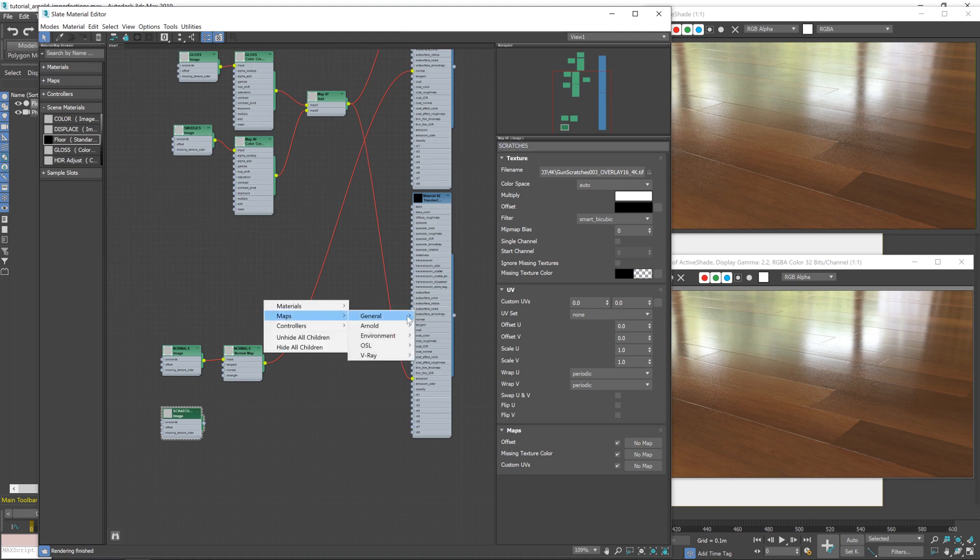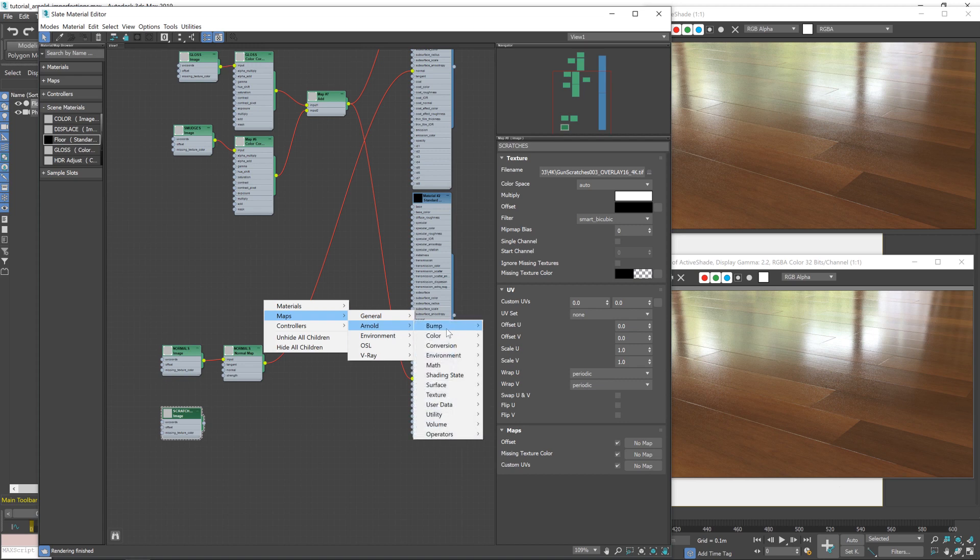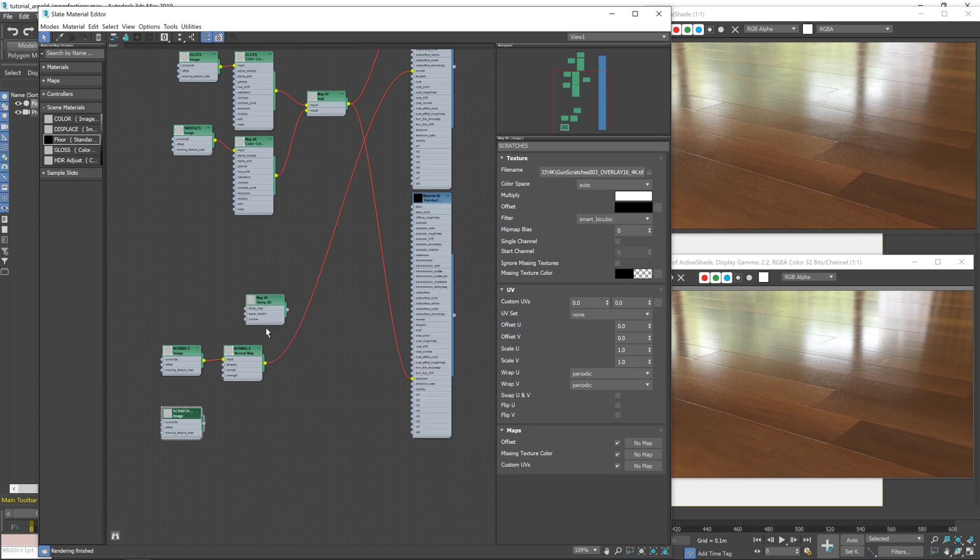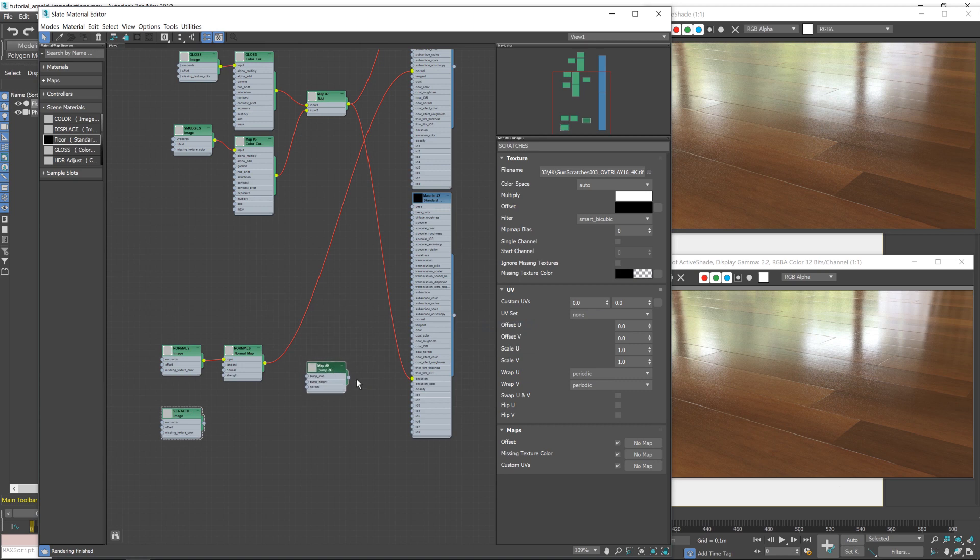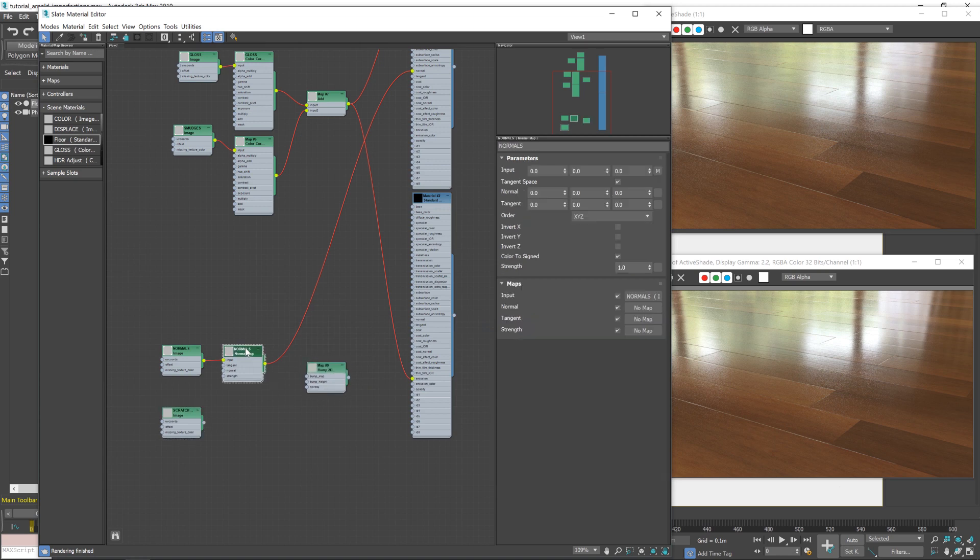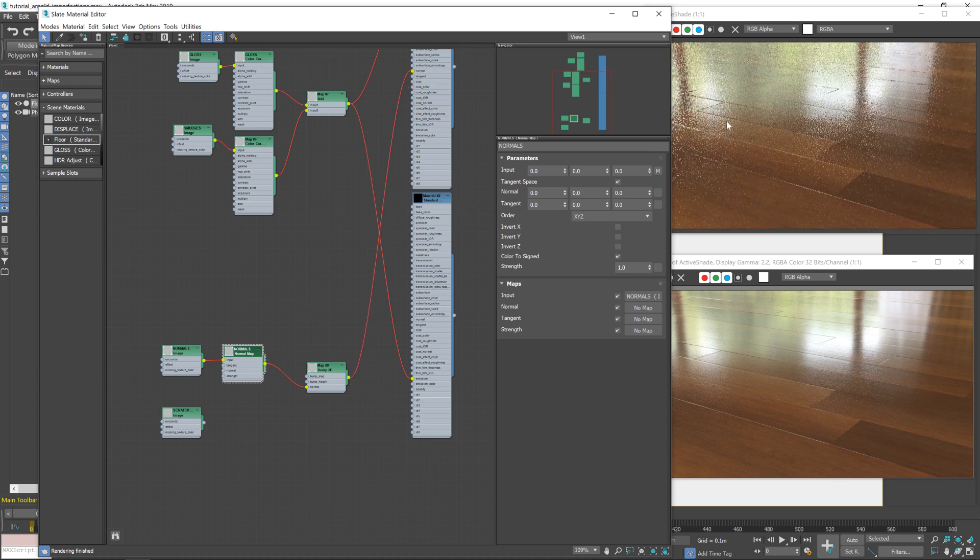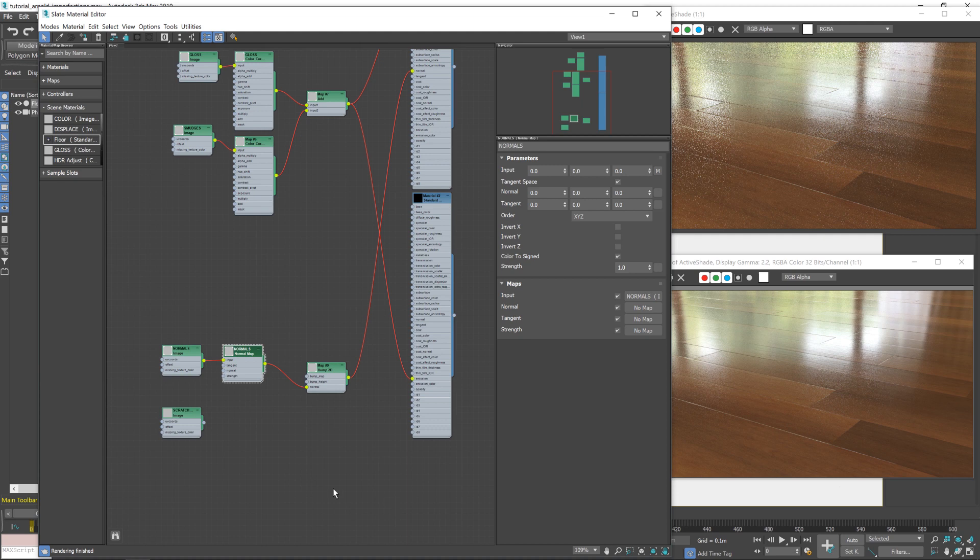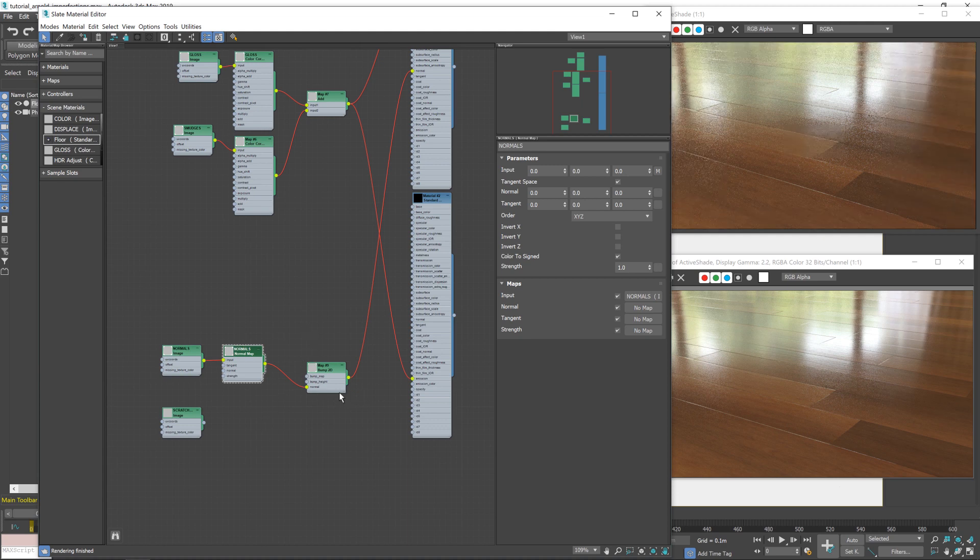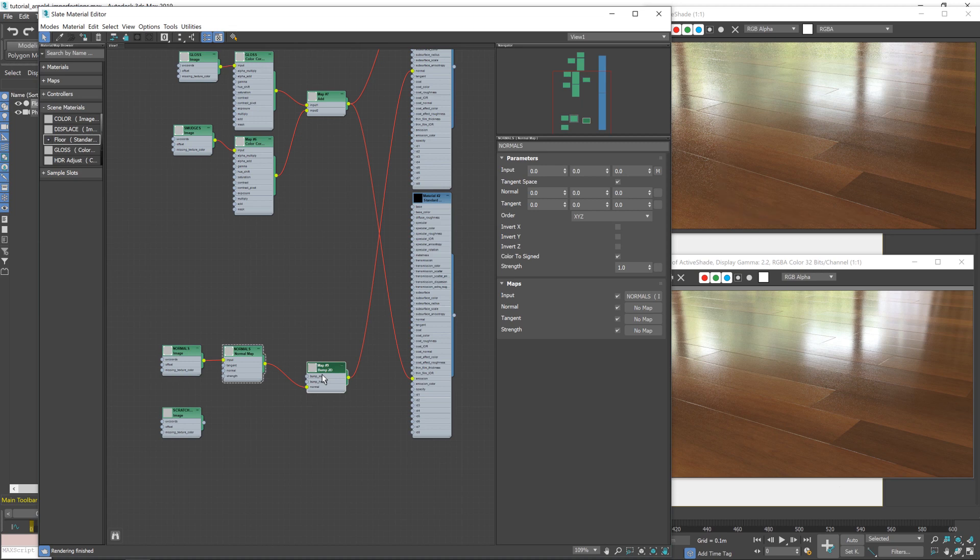And then all we need to do is bring in an Arnold bump, bump 2D. Now what a bump 2D map does is take an original normal map, see if I feed that in there and then feed this into the normal input, it will make absolutely no difference. The bump map is keeping the normal information and passing it along, but it allows you to then add to that normal map with a black and white image, which is what we've got here.